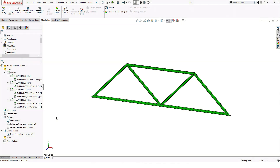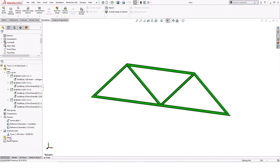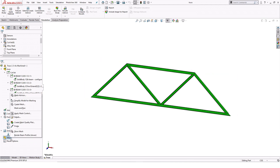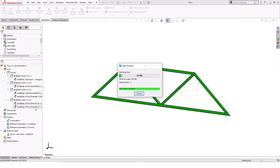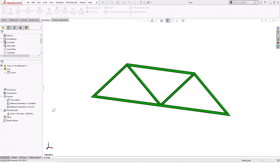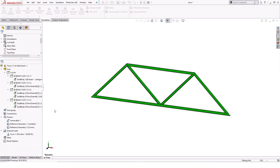With all loads and fixtures defined, it's time to process the analysis. I'll right click Mesh and select Mesh and Run. Very quickly, simulation will create the mesh and calculate results.